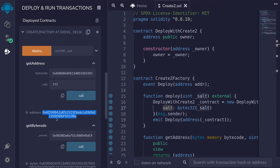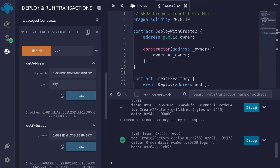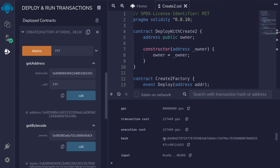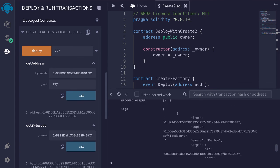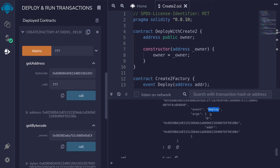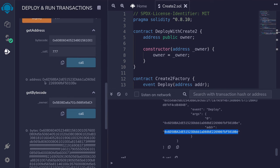Let's now actually deploy the contract. For the salt, we'll pass in the same number as before, 777, and then hit deploy. Inside the transaction log, I'll search for the address of the contract that was deployed. You can see here that the event deploy was emitted, and the address of the contract that was deployed is shown here. The address that was deployed is 0x6d5a...10be, and the address that we pre-computed is also 0x6d5a...10be. These two addresses are the same. All right, thank you.